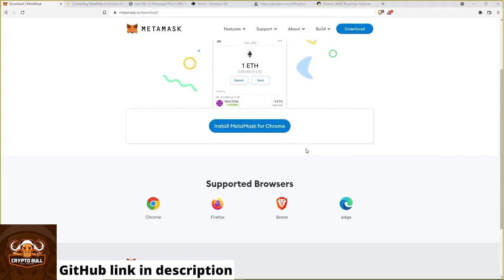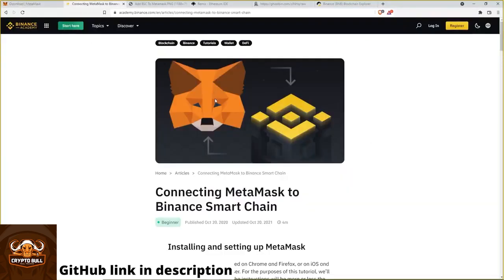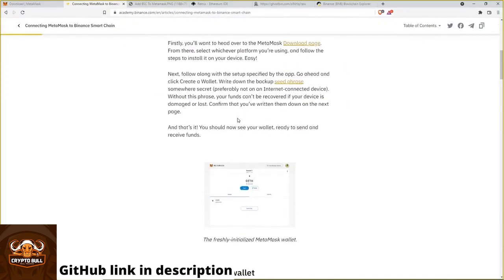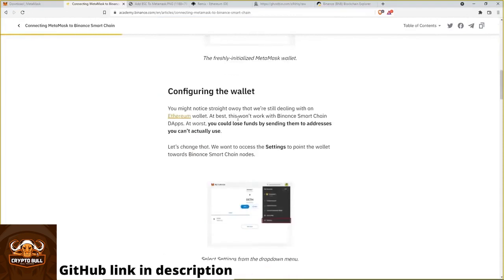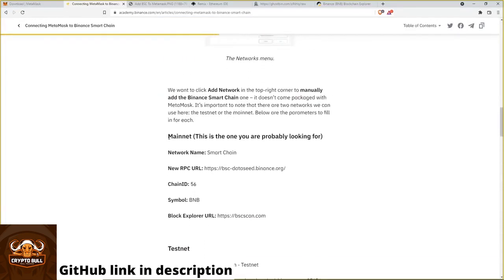the next step is to add the Binance Smart Chain to your Metamask. To do this you only need to open the academy.binance.com website. Then scroll down. And you see Mainnet. That's the network we are looking for.